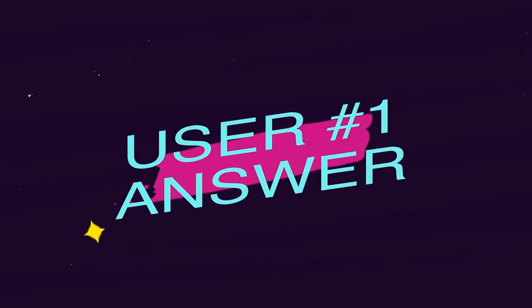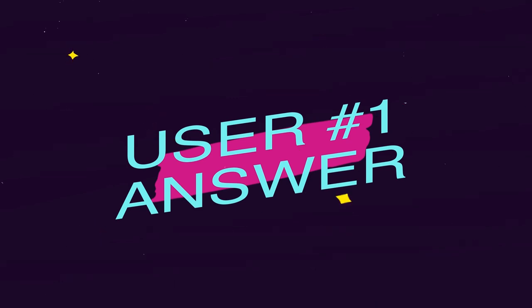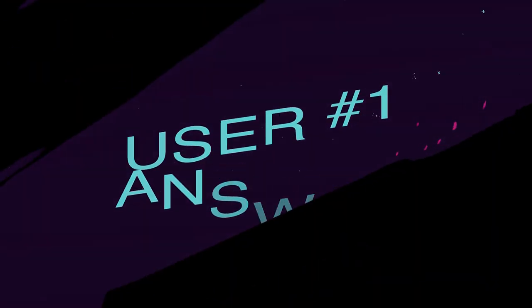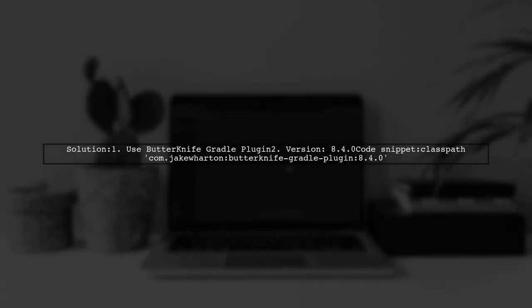Let's now look at a user-suggested answer. A user found a solution to the Android Studio issue by using version 8.4.0 of the Butterknife Gradle plugin.